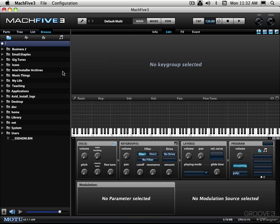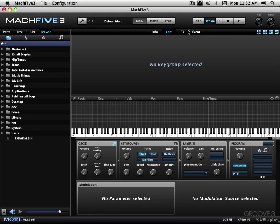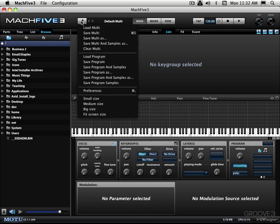We have the master section on top here and basically this provides global settings for the entire instance of Mach 5. Now to start with we have the file menu over here. You click on this little wrench icon and that's used to save and load and manage programs and multis.